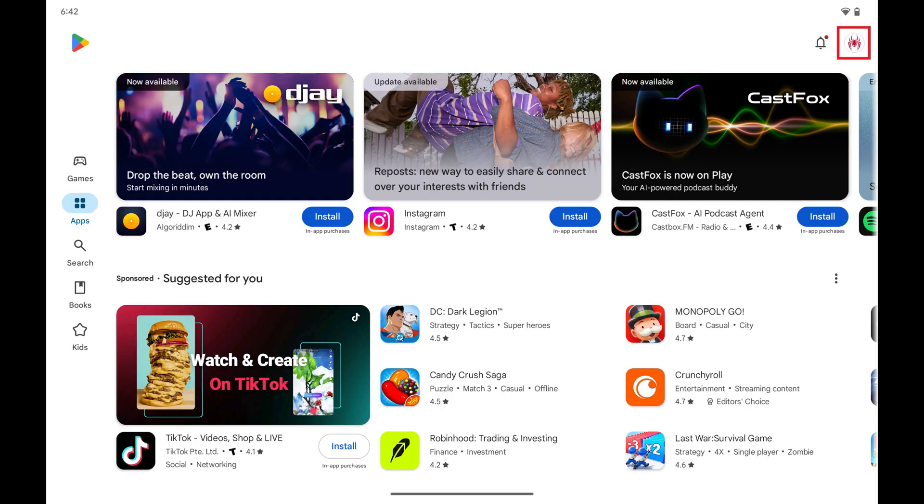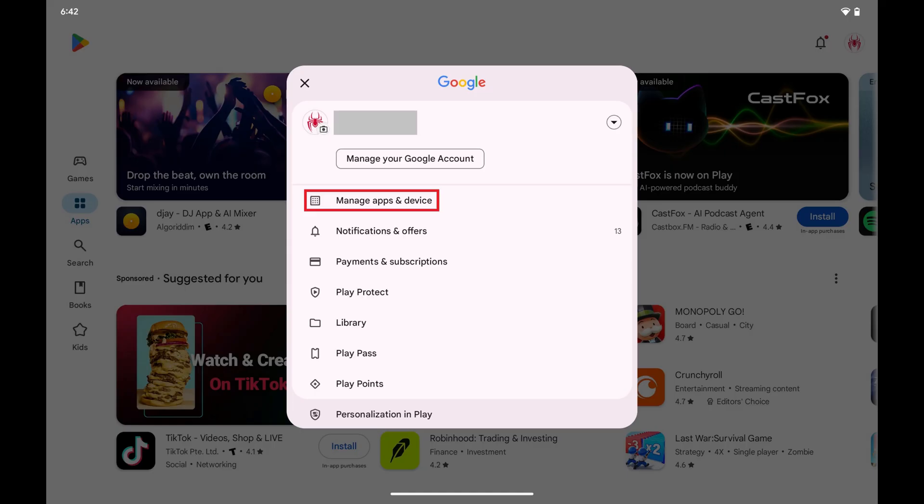Step 2. Tap your profile icon on this screen to open a menu, and then tap Manage Apps and Device in this menu.